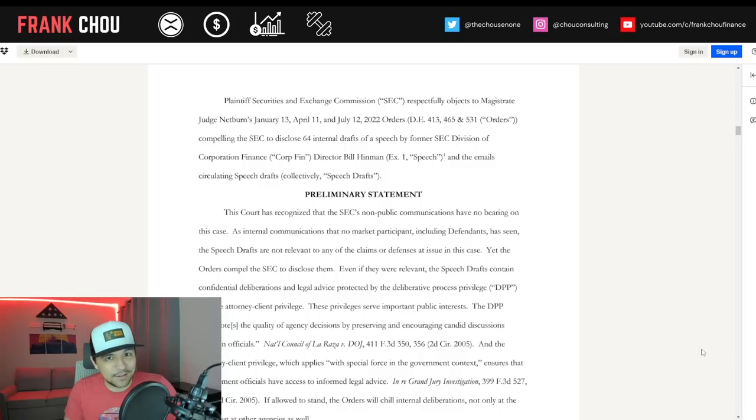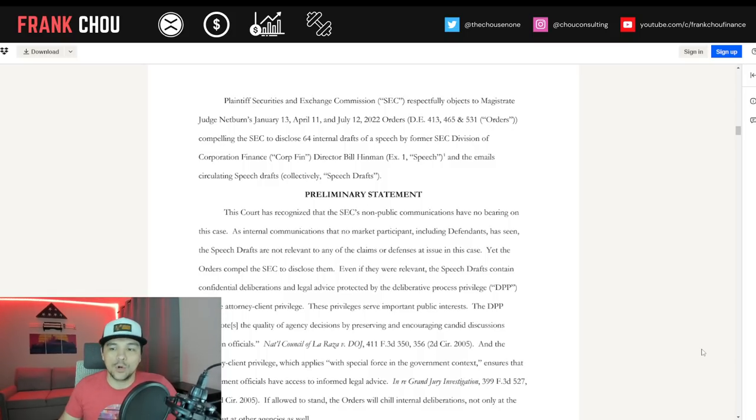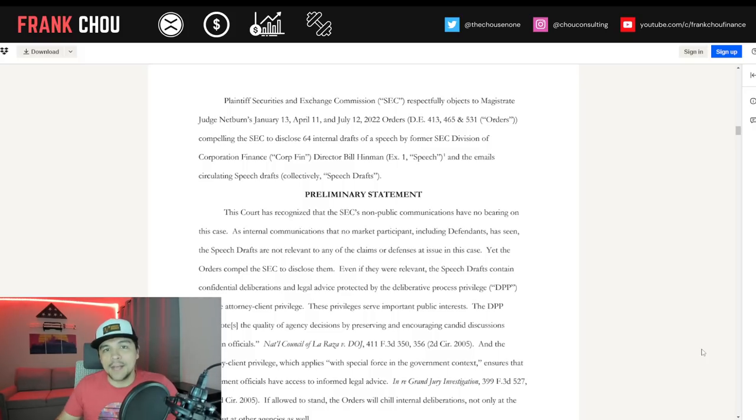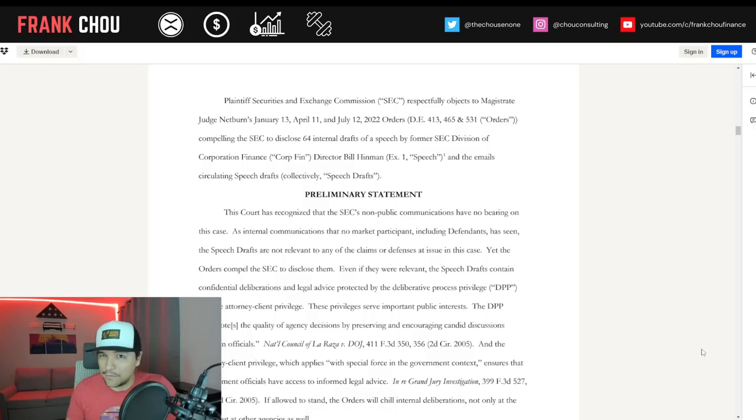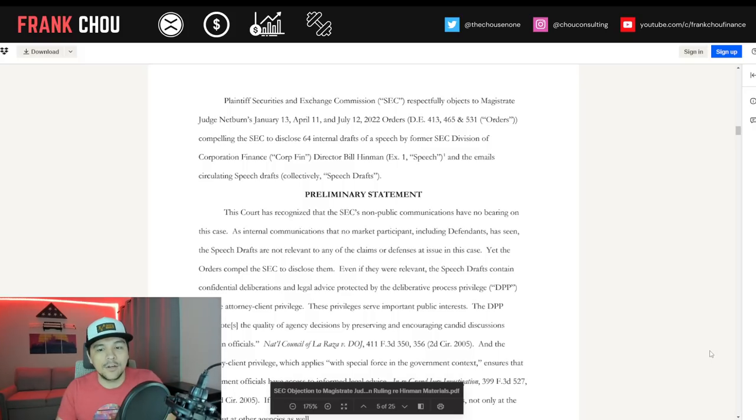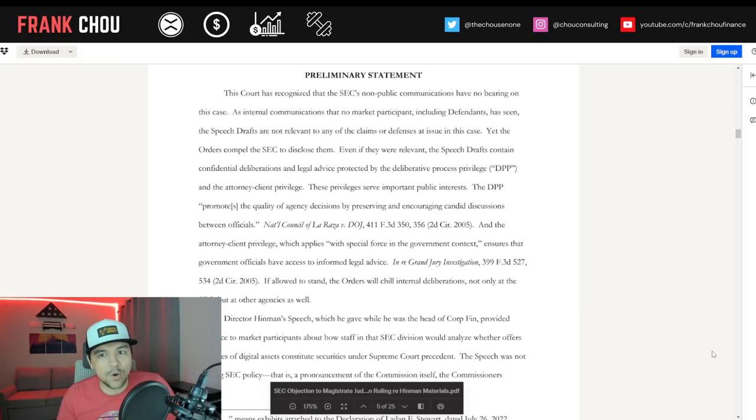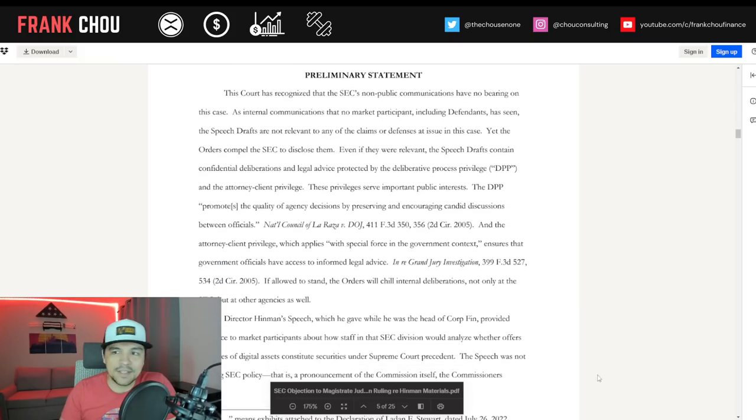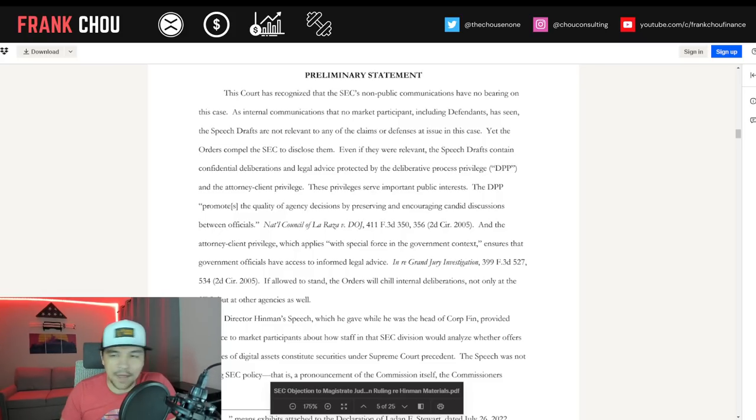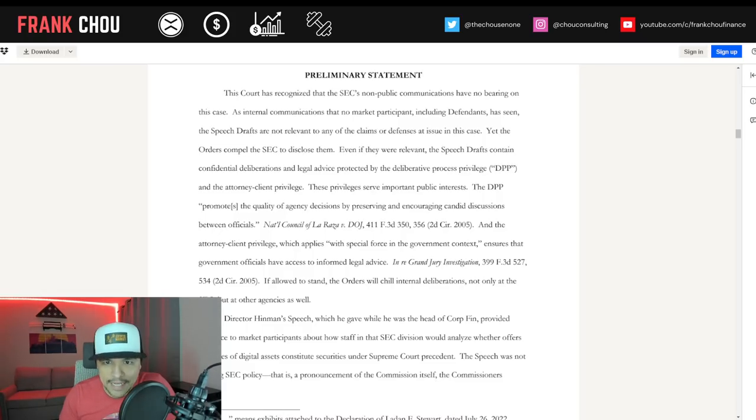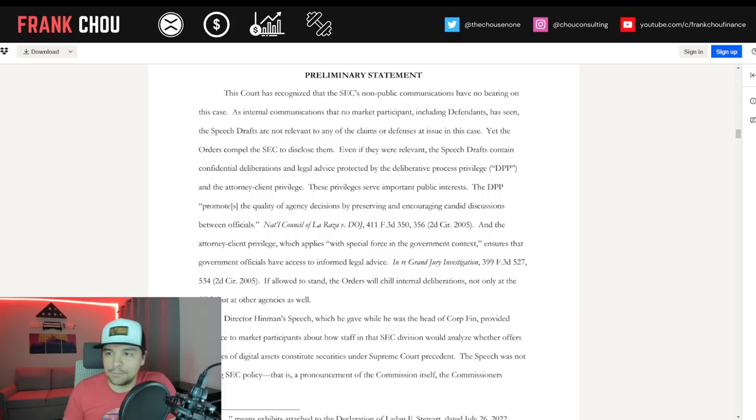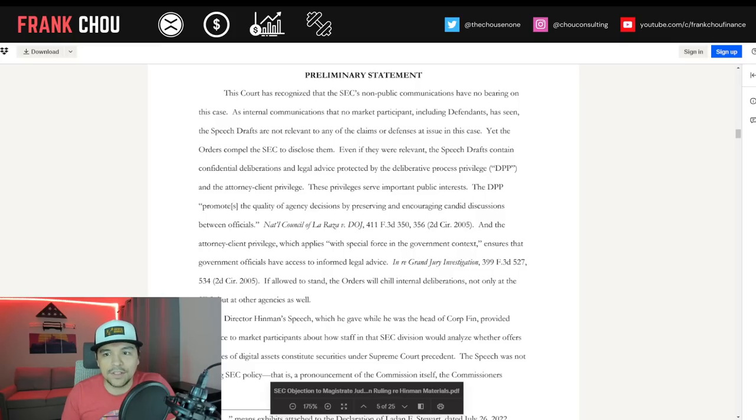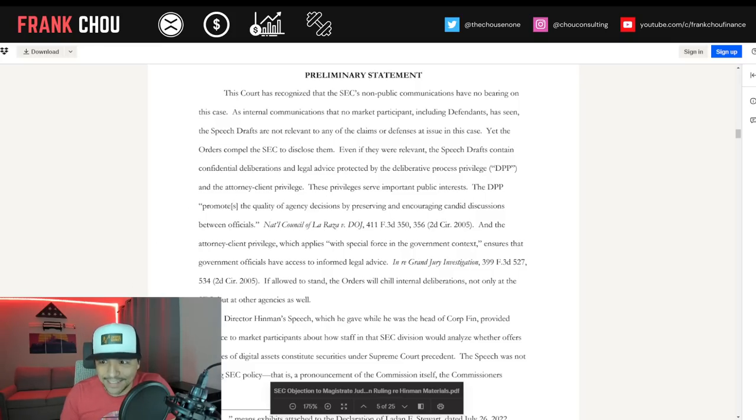Pretty shocking, seeing the dates associated with this. Three times this year in 2022, she's ordered them to produce documents, and they haven't. Going back to last year, we had April and May orders saying they needed to produce documents, and they haven't. It's been a year and a half almost.